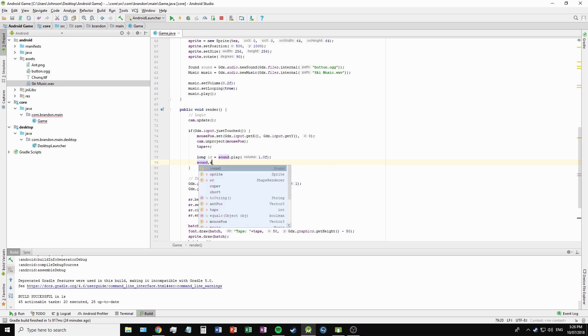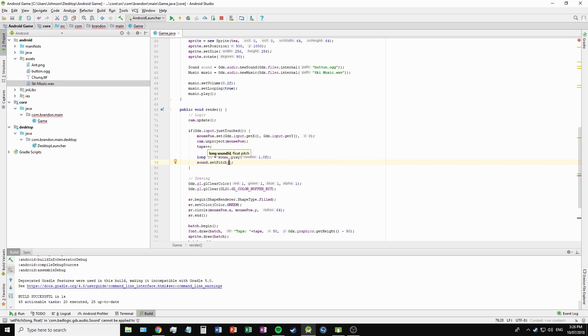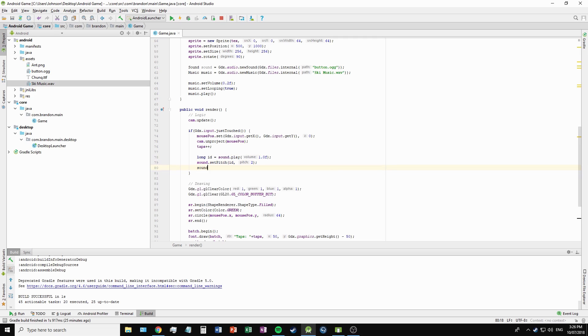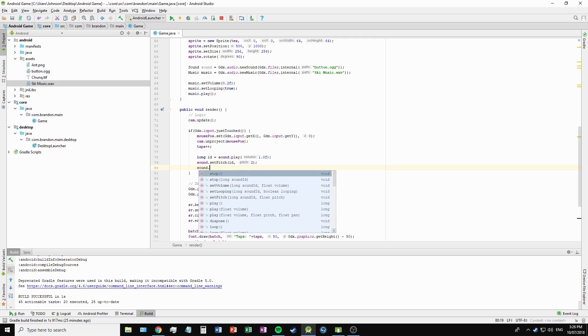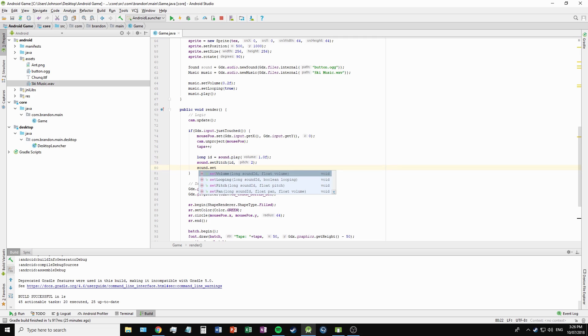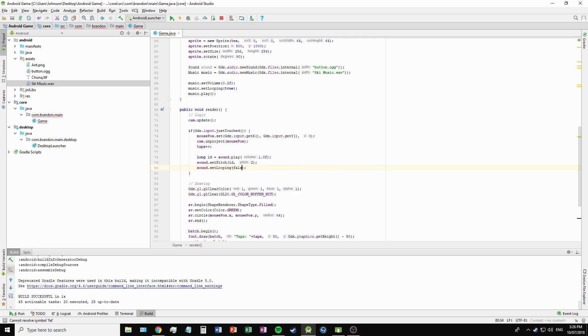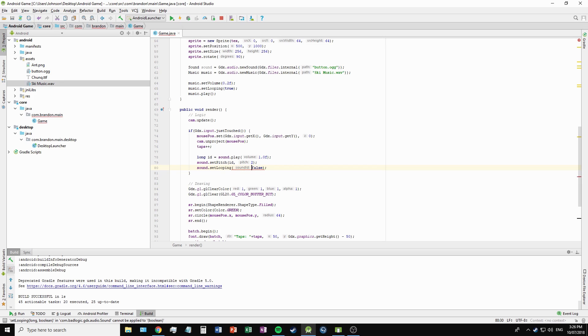We can also set the pitch using sound.setPitch with the ID, for example 2, so it's 2 times the original pitch. Sound.setLooping as well - I'm just going to say false, so we put our ID in.